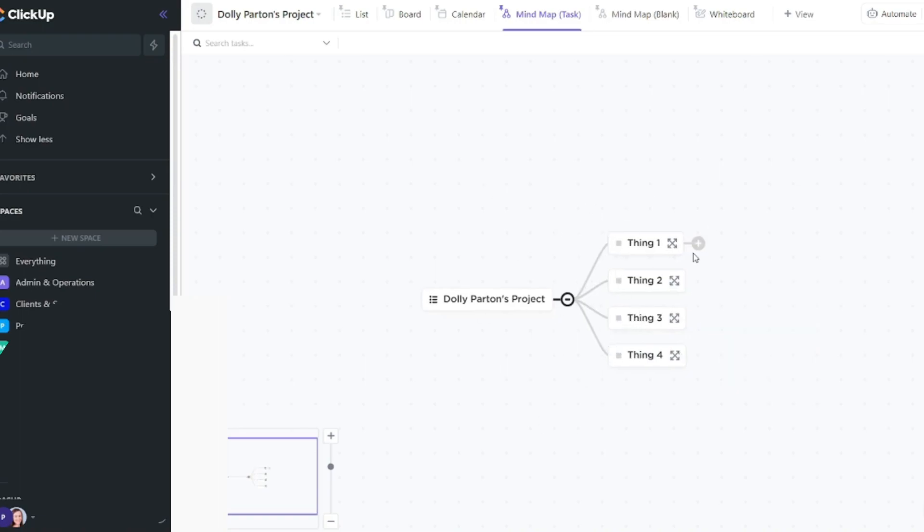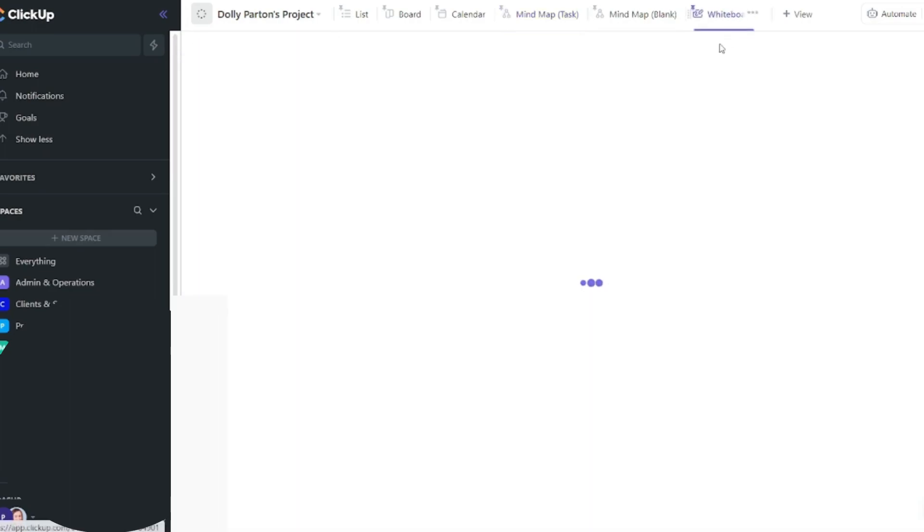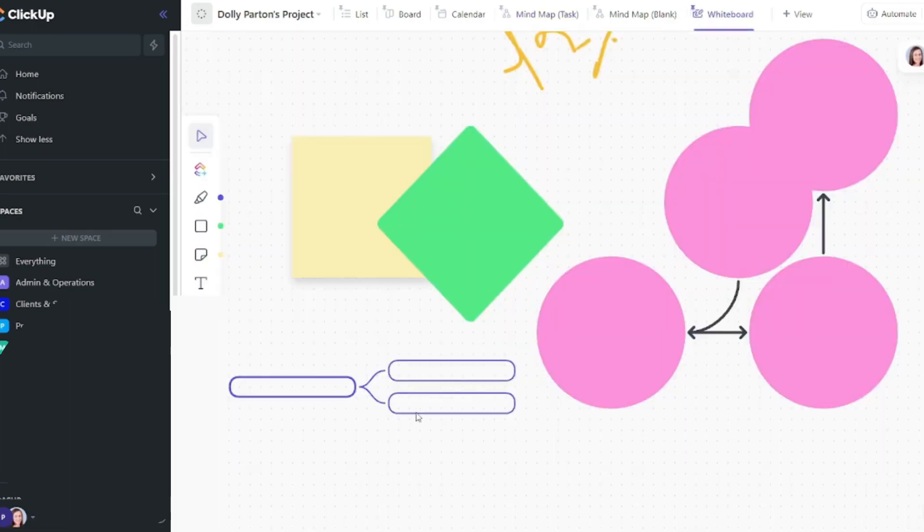So if you want something free flowing, create a whiteboard instead. You can always add a mind map to a whiteboard if you want.